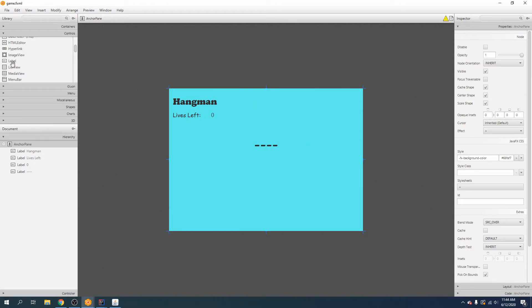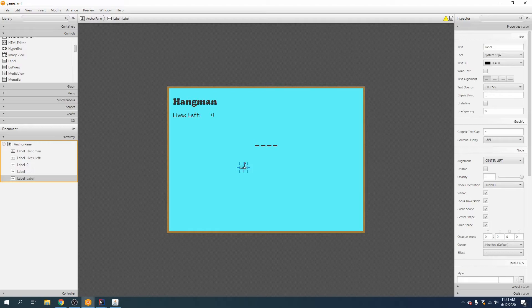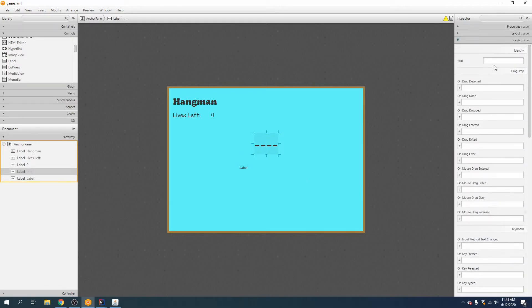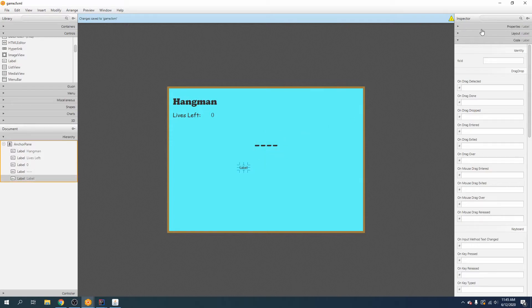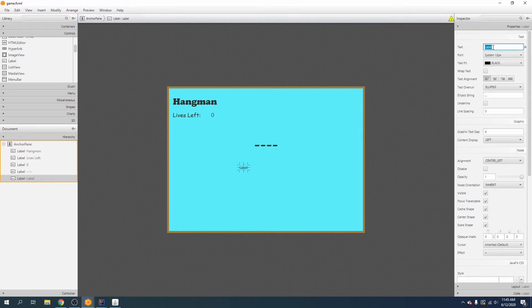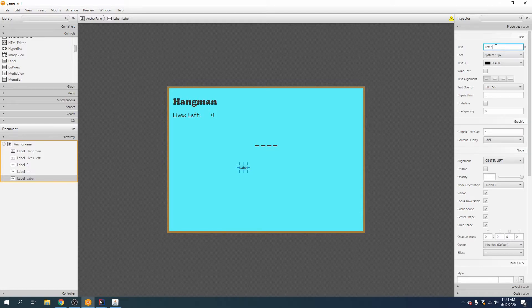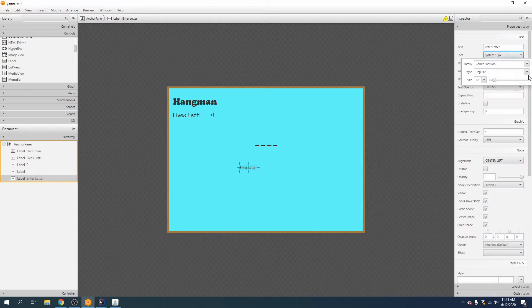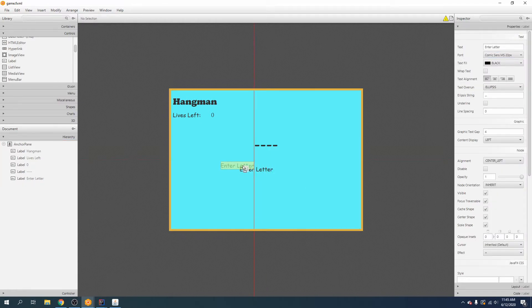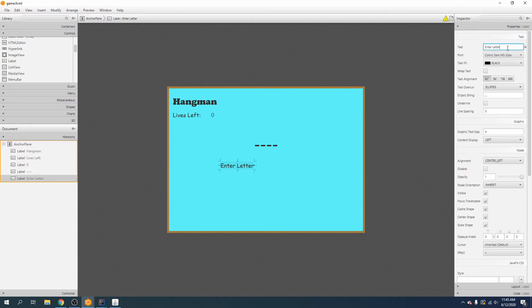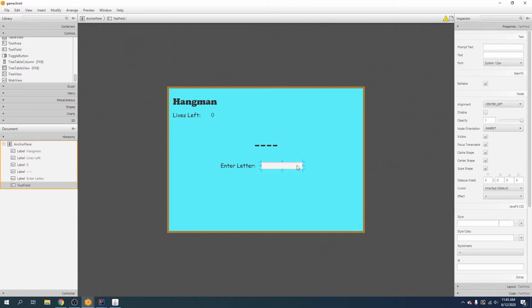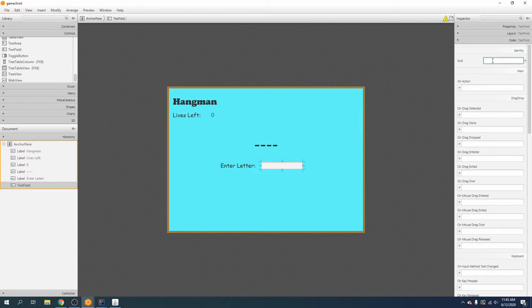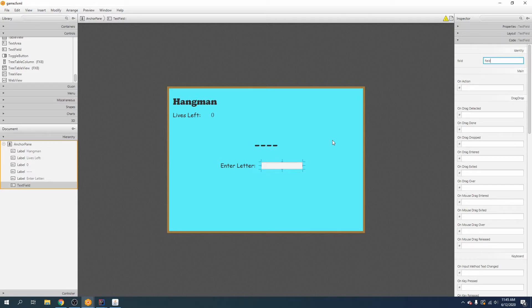Now let's add in, oh and before I forget, let's add an ID to this one as well. We will call it label word. And then down here on this label, let's go ahead and say enter letter. And now we will add the text field that we saw earlier like so. So here's where they will guess the letter. And let's go ahead and give that an ID of field guess.